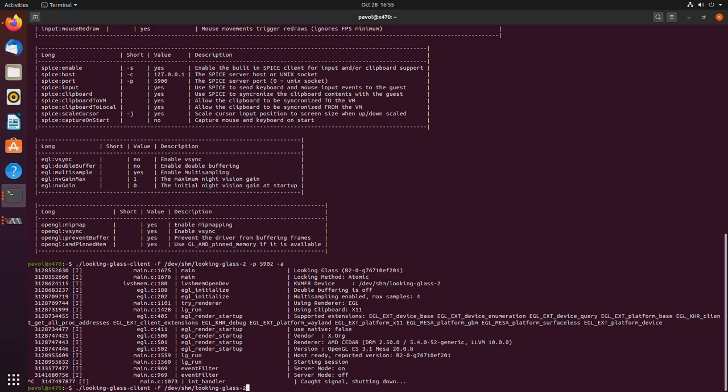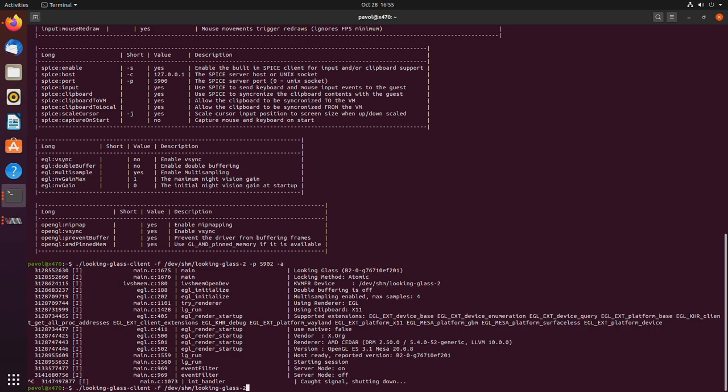all you would have to do, and if you are using the default shared memory file, again, you don't have to specify it. You can just leave this blank. And just start it. That's if you are using the default settings.